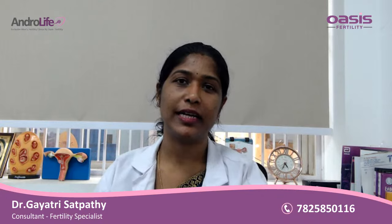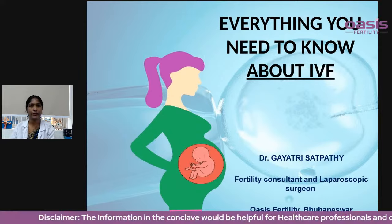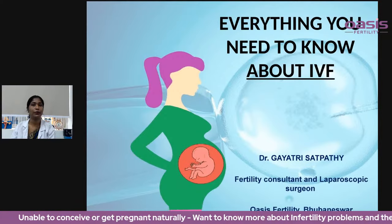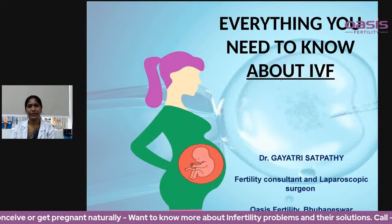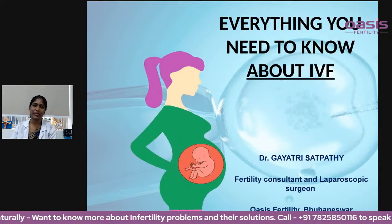Good afternoon everyone. This is Dr. Gayathri Satpathy. I am a fertility consultant practicing at Oasis Fertility at Bhumeshwar. In today's discussion, we shall be discussing everything about what you need to know about IVF. This is going to be a very useful video for all the couples who are undergoing or are going to plan an IVF cycle. Without wasting time, we'll start our presentation.